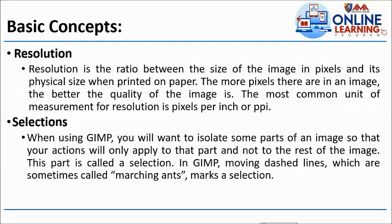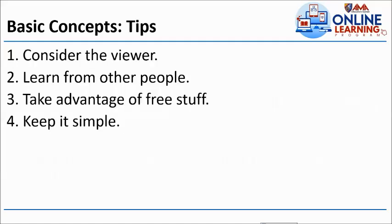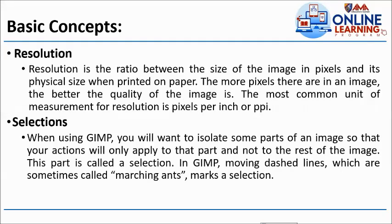Selection: When using GIMP, you will want to isolate some part of an image so that your action will only apply to that part and not to the rest of the image. This part is called selection. In GIMP, moving dashed lines, which are sometimes called marching ants, mark a selection. Same with Adobe Photoshop. Once you select an image and yun lang yung gusto mong galawin, yung nababalutan or napalibutan ng broken line, that is selection. Undoing: from the word undo, redo, undo.